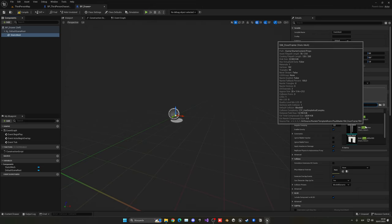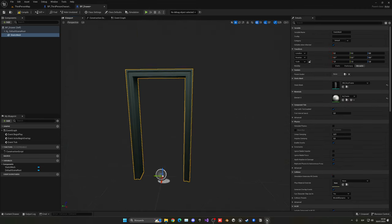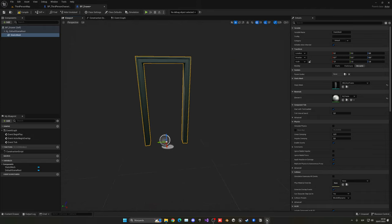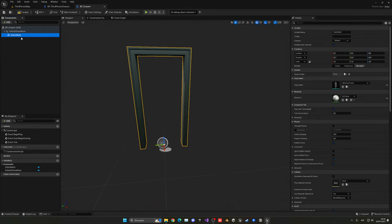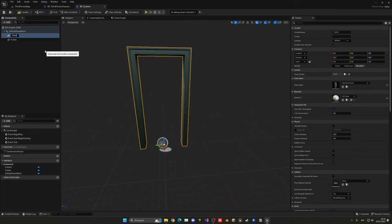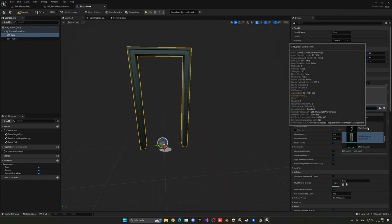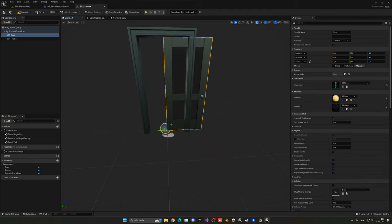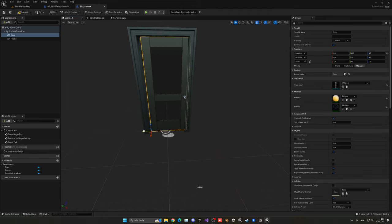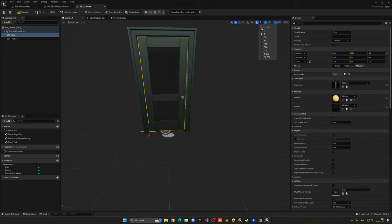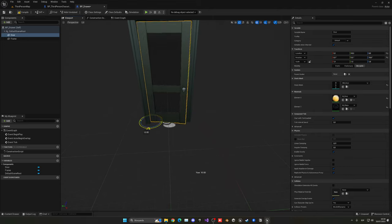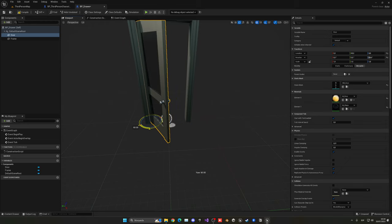Select the door frame mesh and rename that component to 'frame'. Duplicate it — this will be the door itself. Move it inside the frame, snap it into position, and rotate it slightly so it appears open by default.